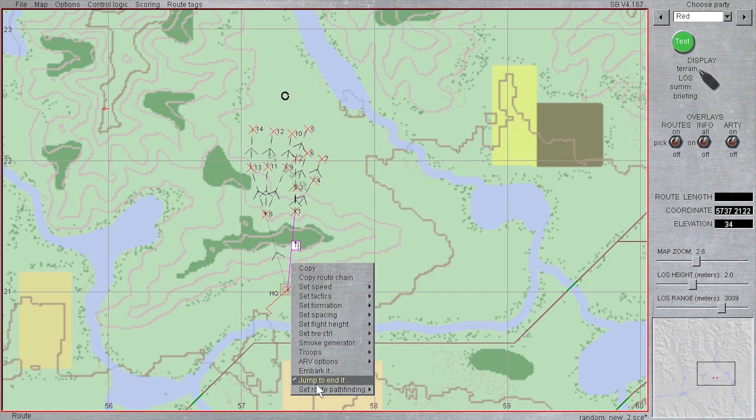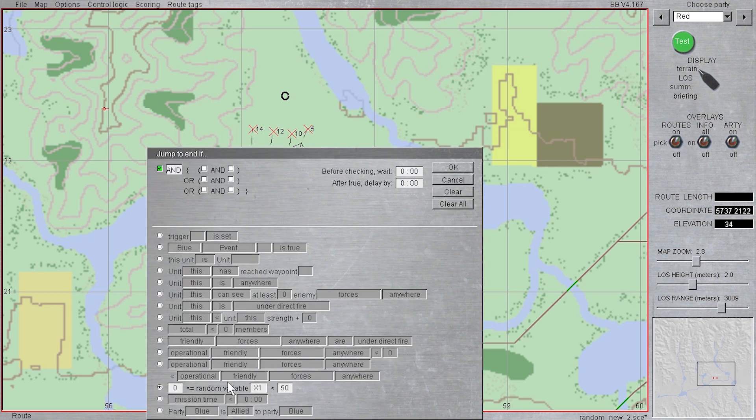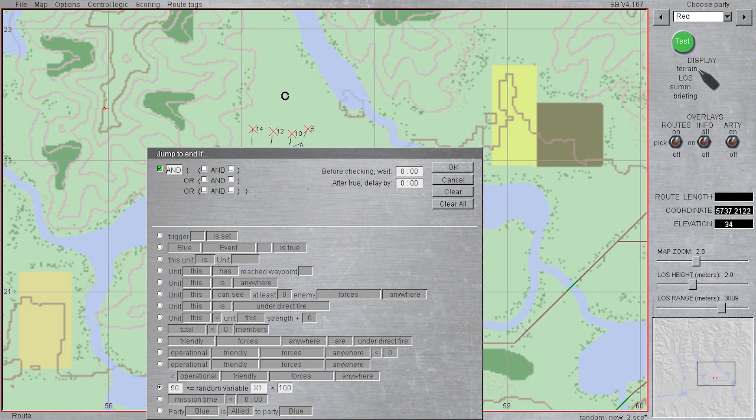I then need to remember to change the first path, the one we had set jump to between 0 to 50, to be between 50 to 100, so that one of the two conditions is picked if this unit spawns.